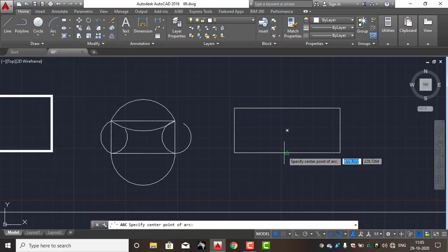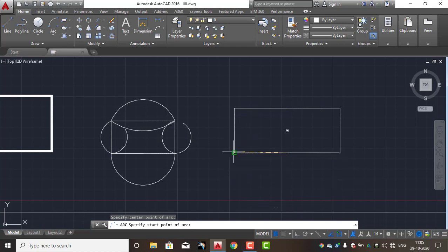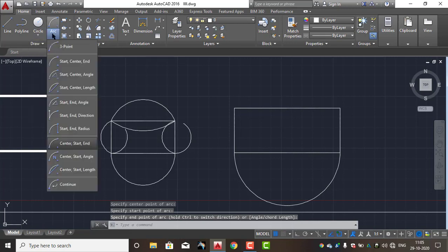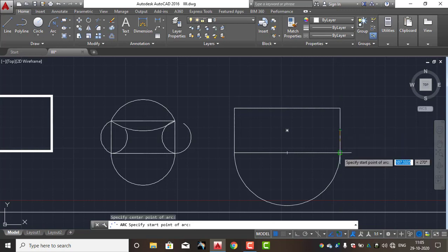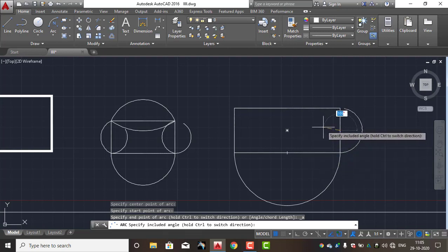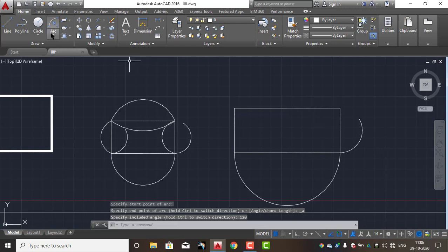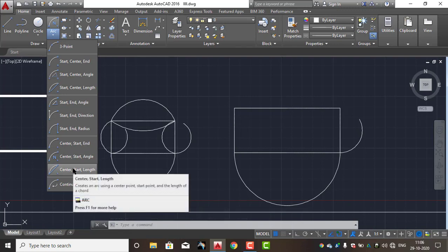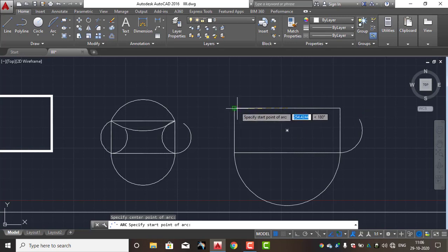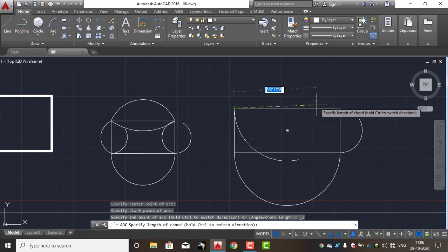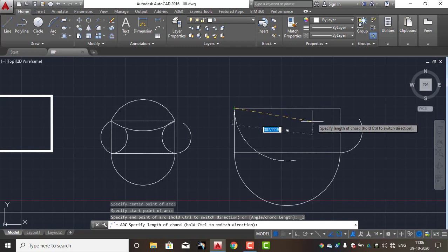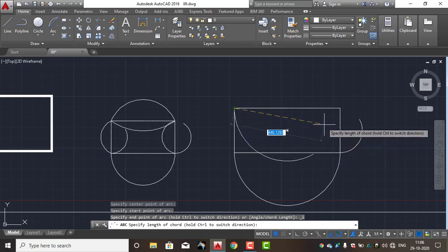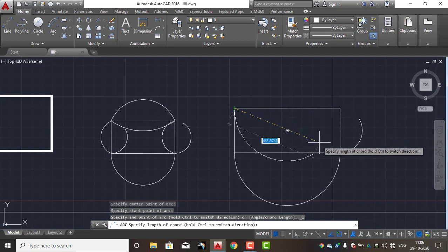Center-start-end: center, start, end. Next: center-start-angle — select center, then start, then click angle. Center-start-length: select center, then start, then provide length. For example, enter 400 for the length. Click point, mid point — click to create.